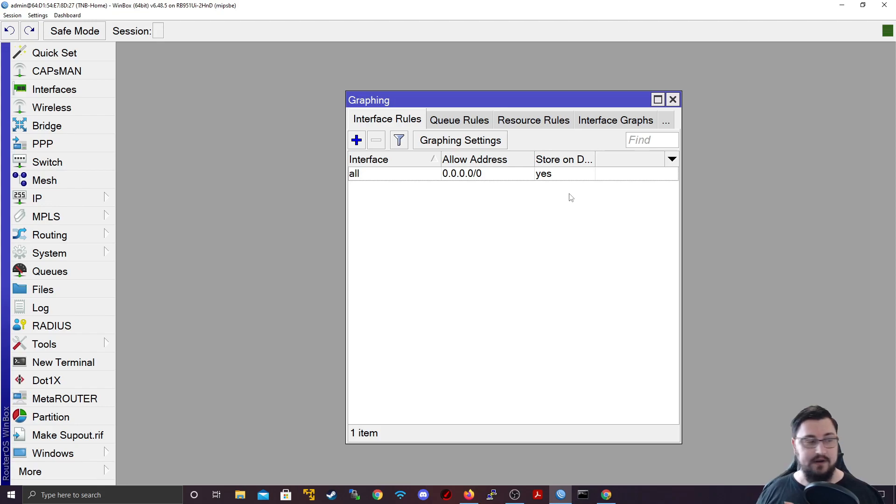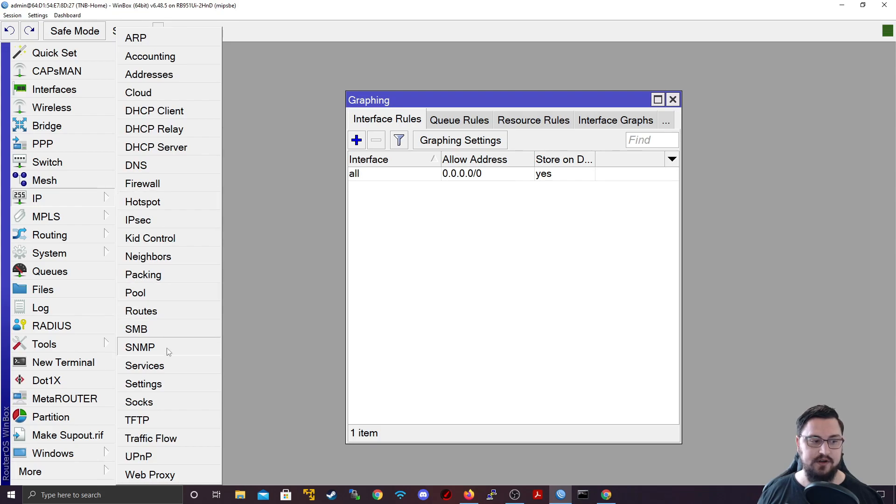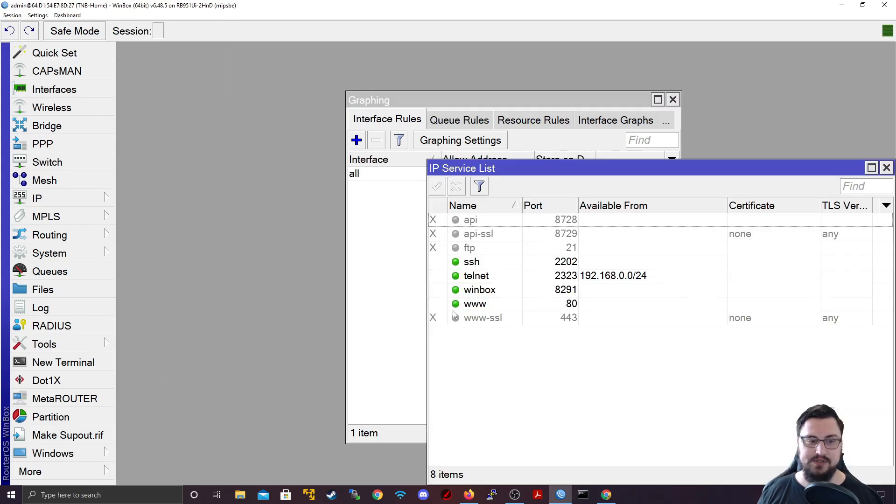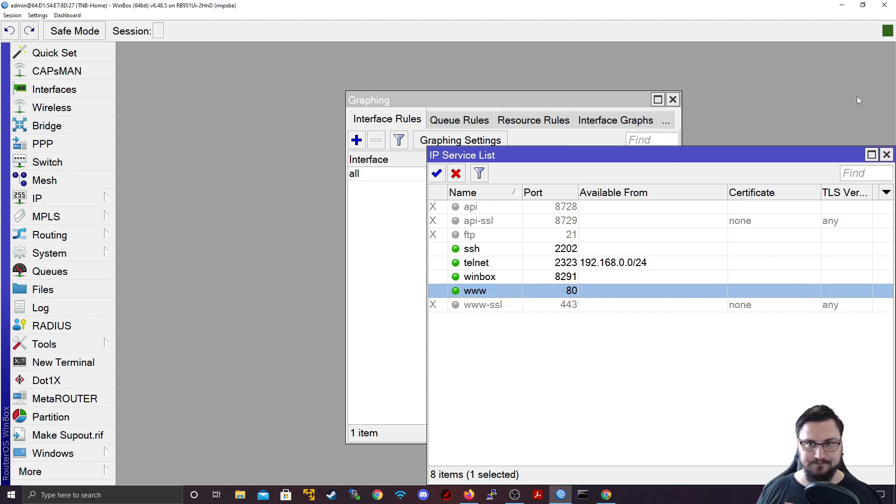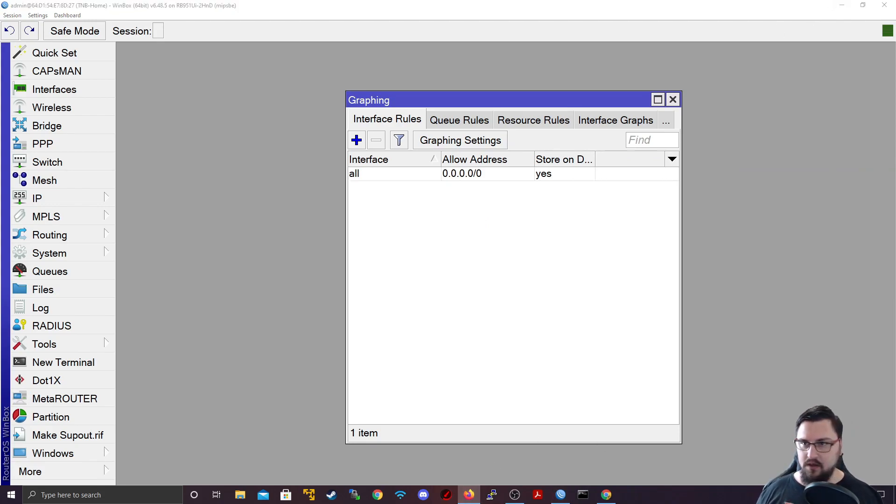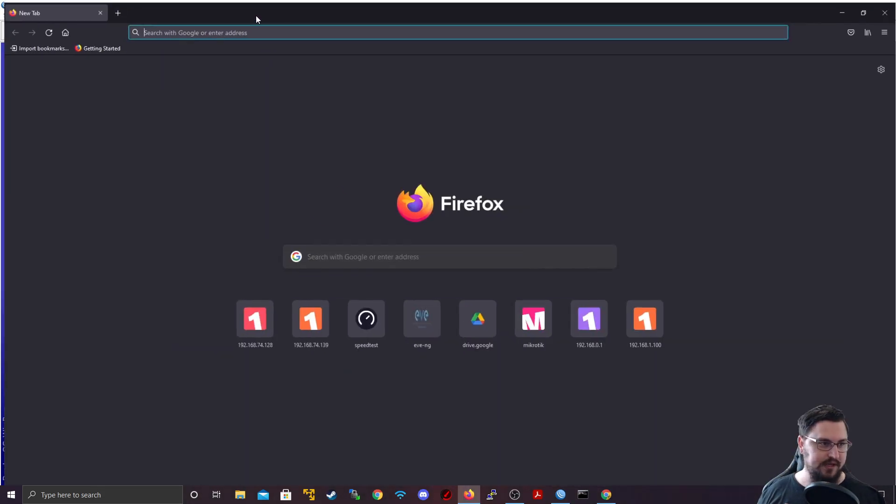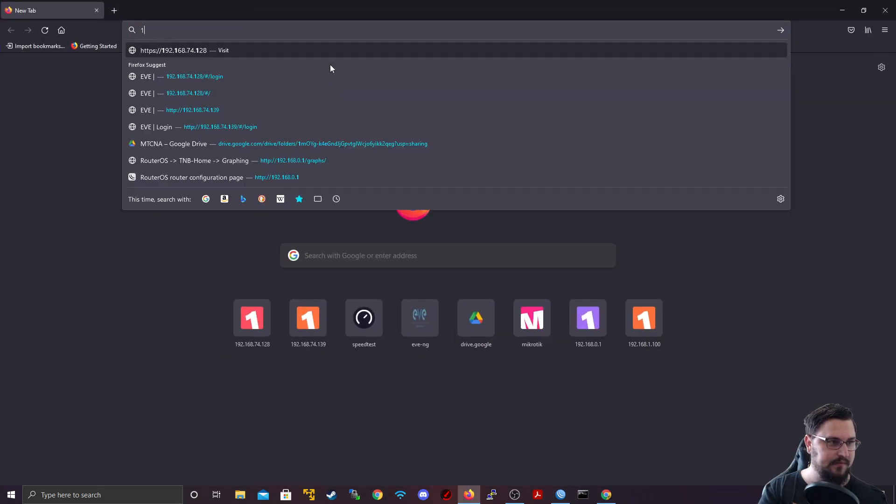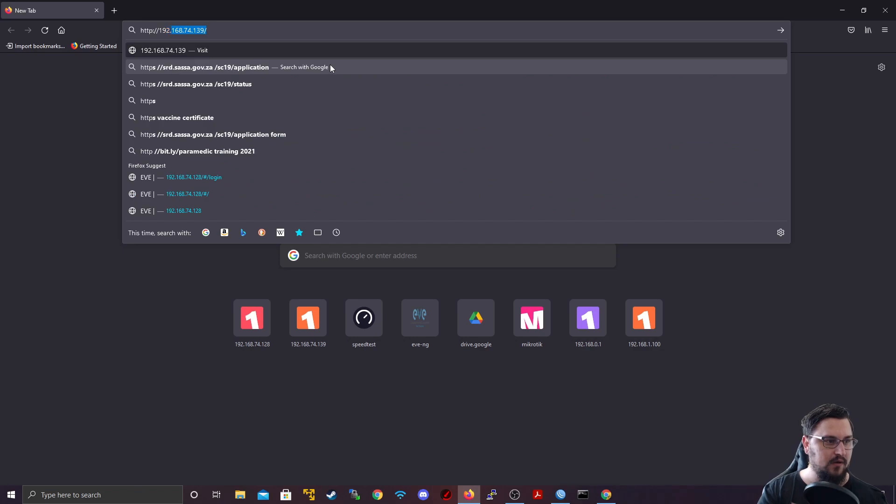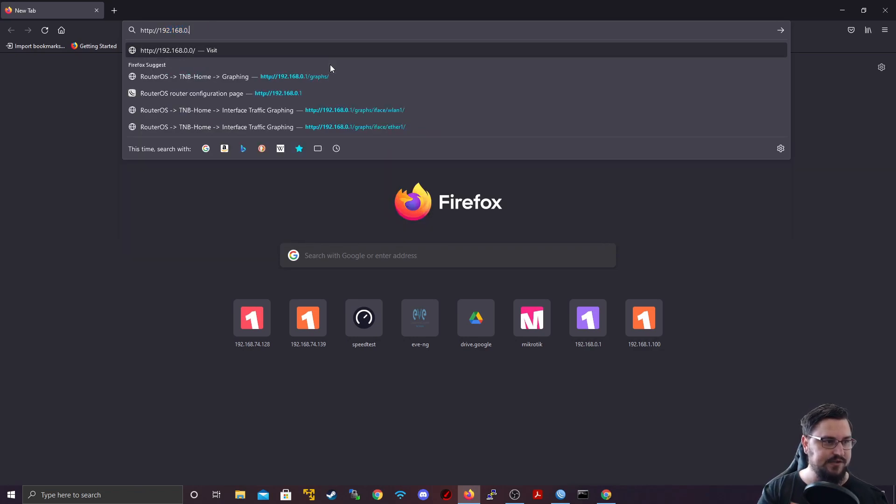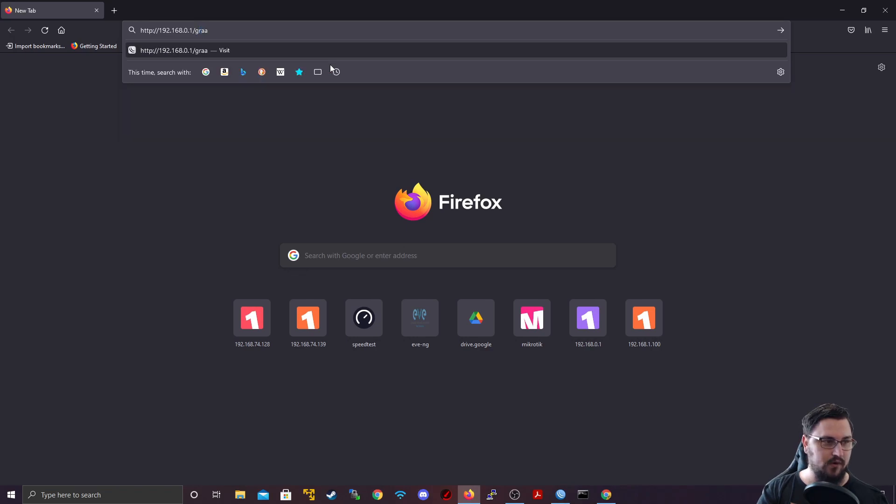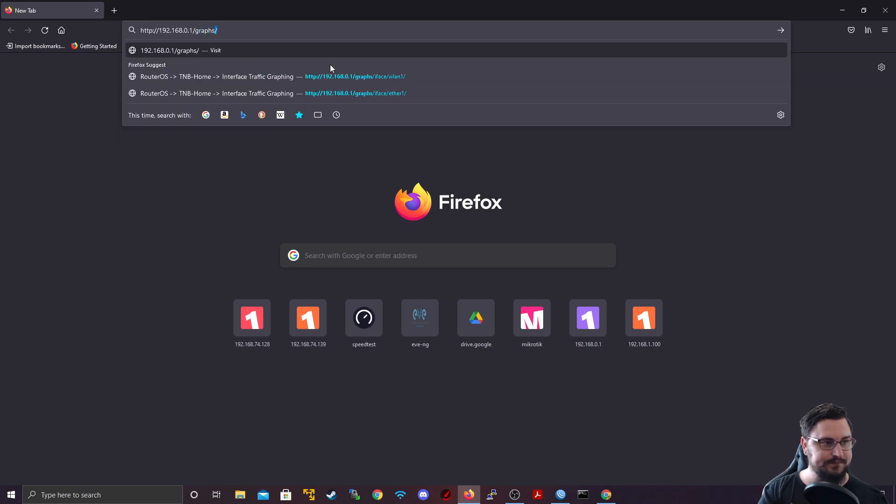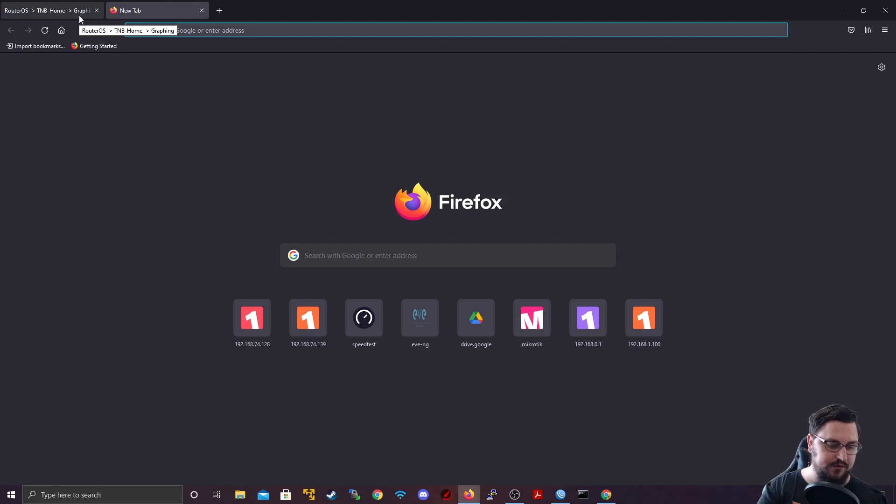One very important thing I need to note: if you do want to see the graphing, you need to make sure that under your IP services that www is enabled. If it's not, then you won't be able to access the graphing. Graphing is accessed through normal HTTP. So you can just open up a browser and I'll swing it to this screen. And then we'll go to my MikroTik's IP.